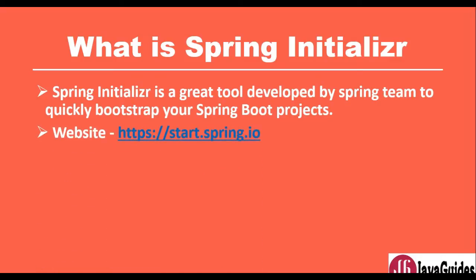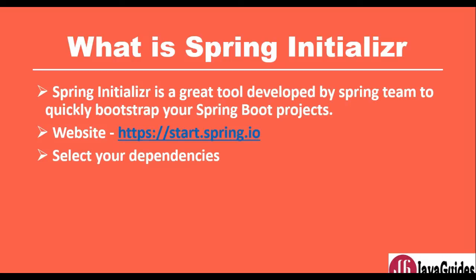It's a website where you can quickly create and bootstrap the project. There are many ways to create a Spring Boot project, but this Spring Initializer is the simplest way to create and bootstrap our Spring Boot projects. This is a website where we go and select our dependencies.